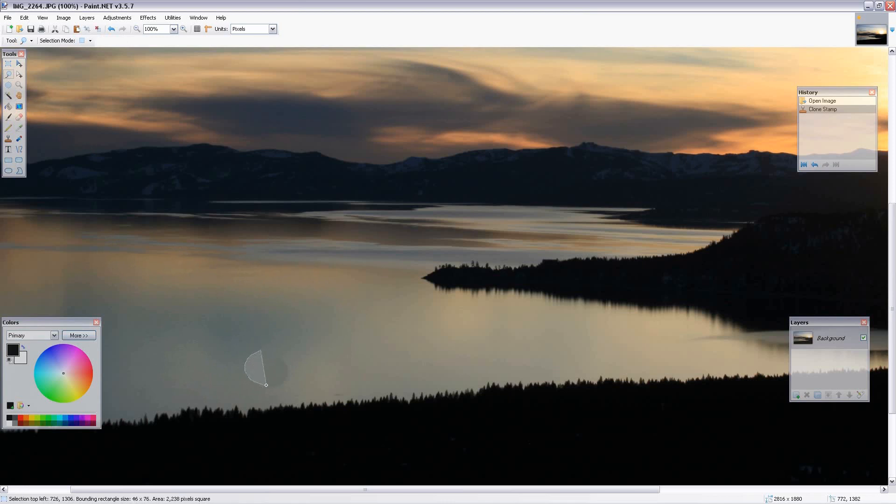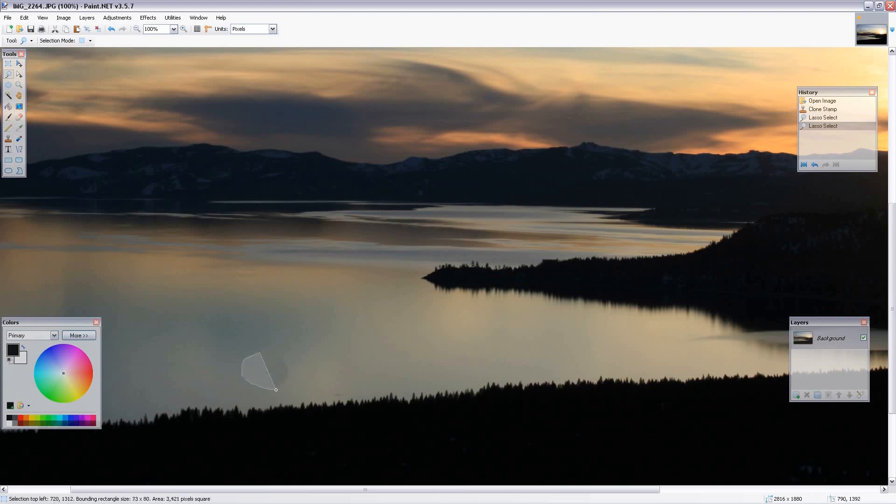We're going to lasso the area. Okay, we've got the area lassoed that we're going to blend. And the way to do that, since there's no healing tool in paint.net that I've ever been able to find, we're going to use the blur tool, the Gaussian blur.